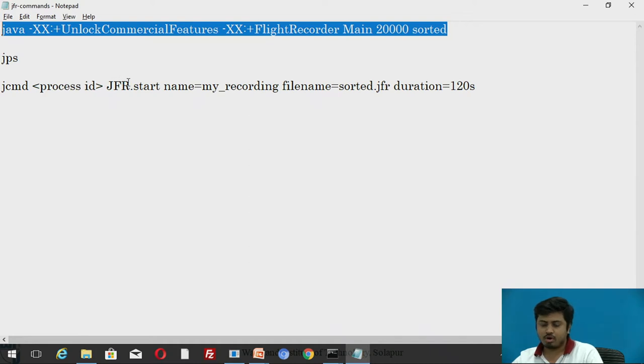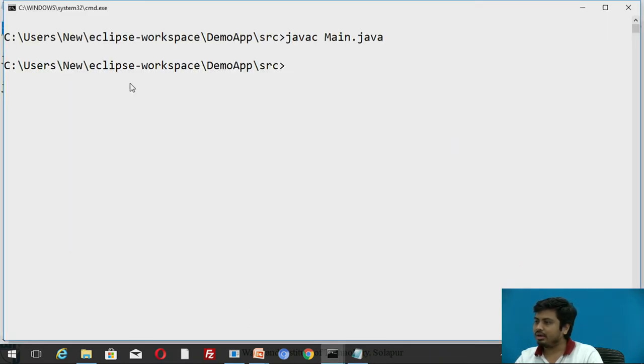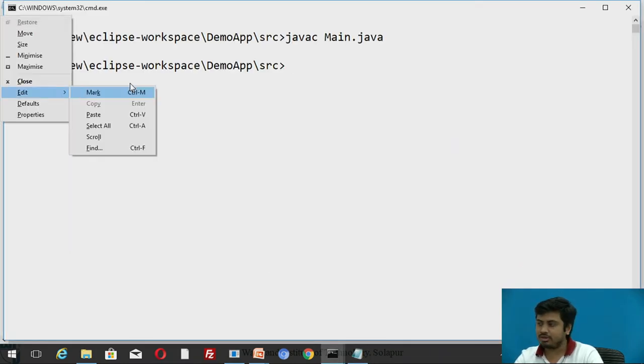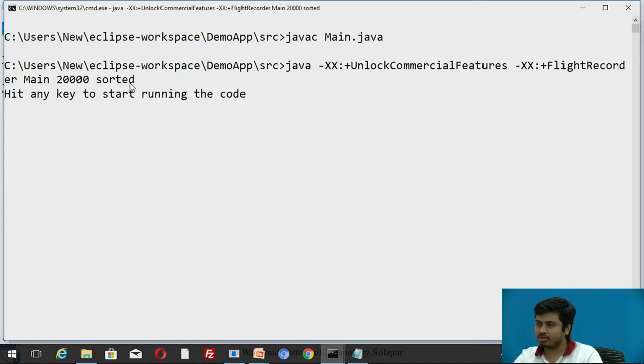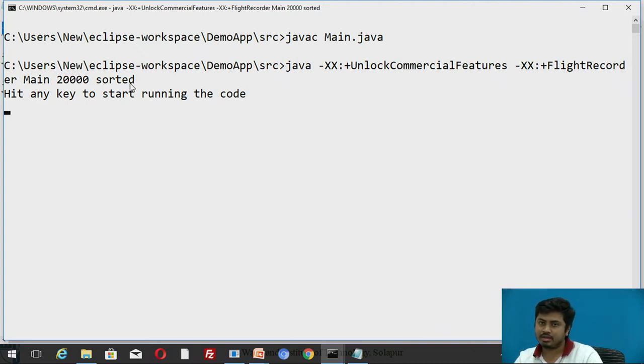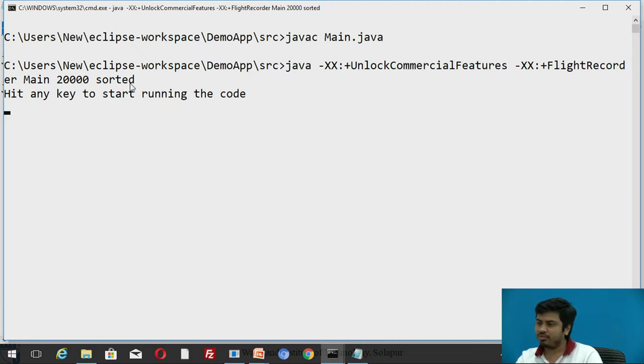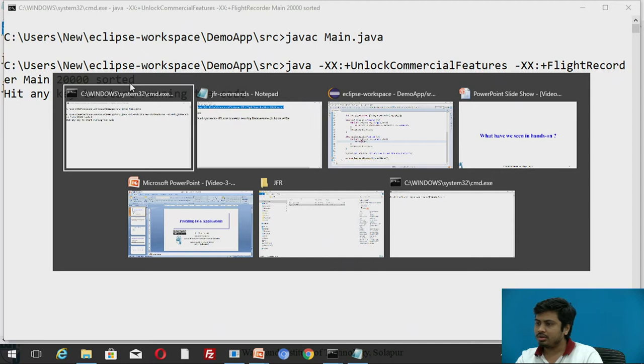I have copied this command and let me execute it. Let me paste it here. Now I want this to execute. Now it is executing but I will not initiate this sort code as of now. It is just waiting for a key to run that Arrays.sort code. Before I run this I need to make sure that here I have opened another command prompt in the same directory, and here I'm going to enable my flight recording session.